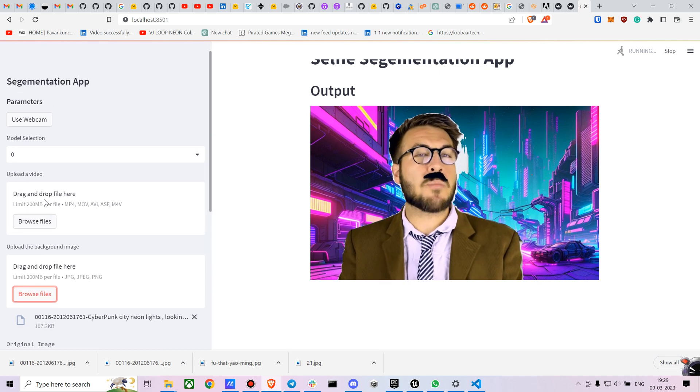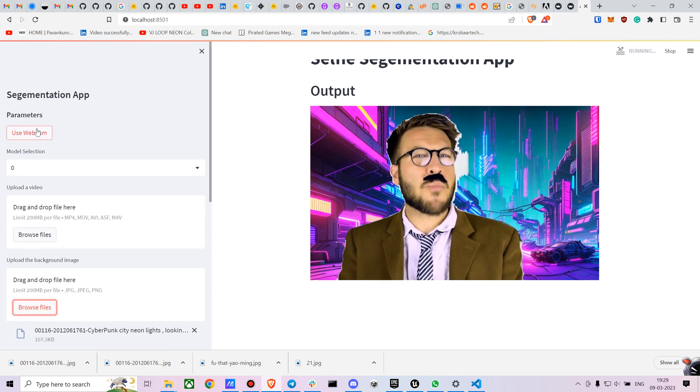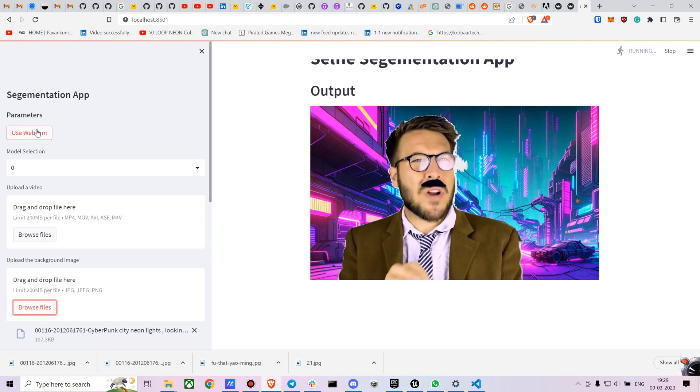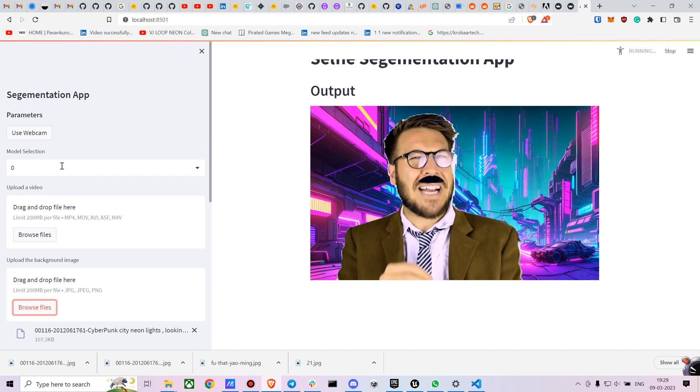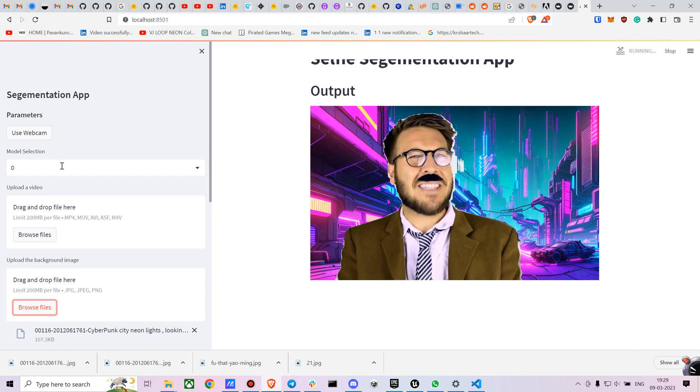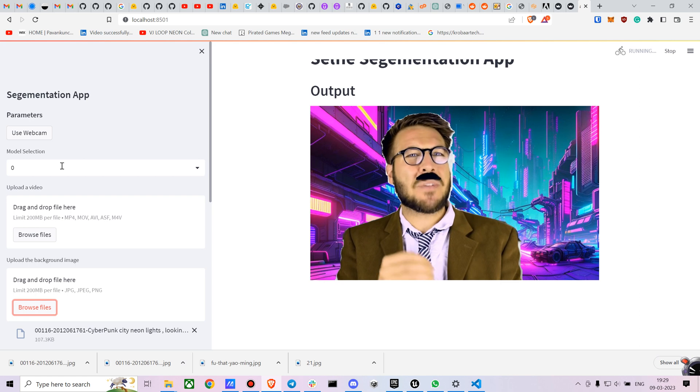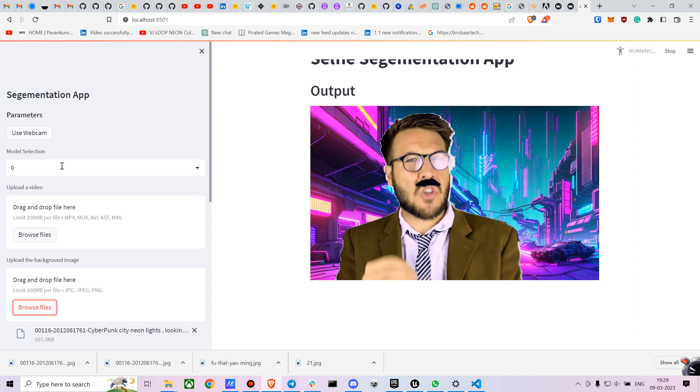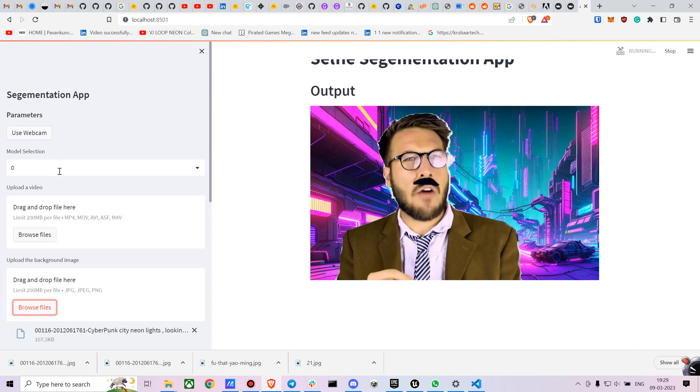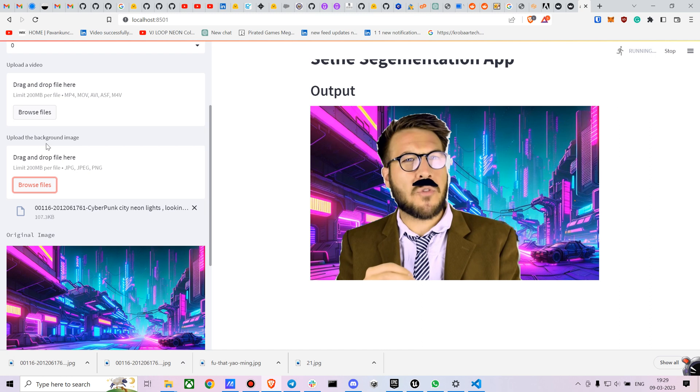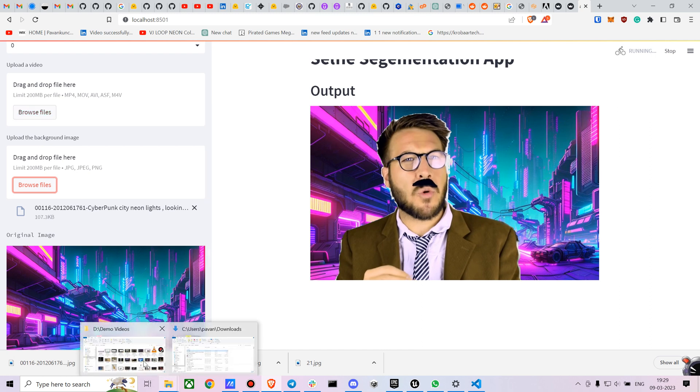It also has a feature for using the webcam. It has a feature for selecting different models. The Selfie Segmentation app has two different models, which I will be explaining further in the code.